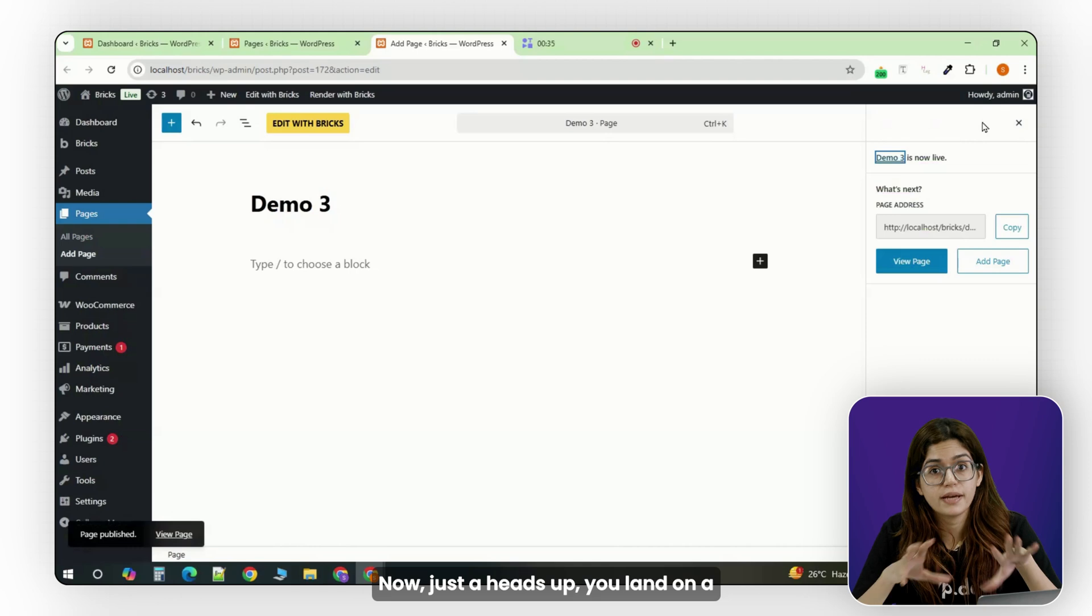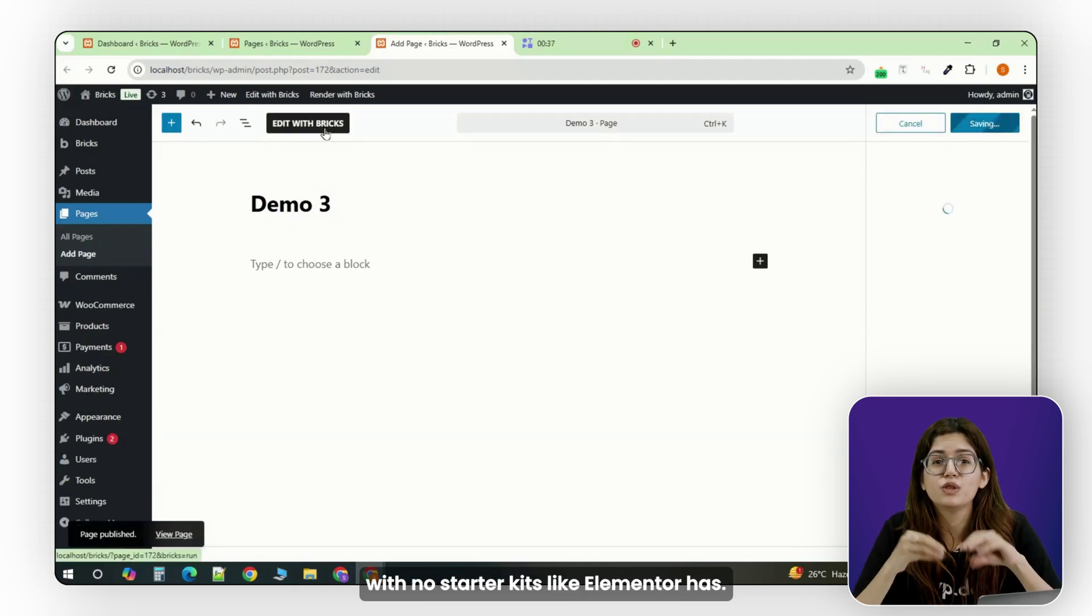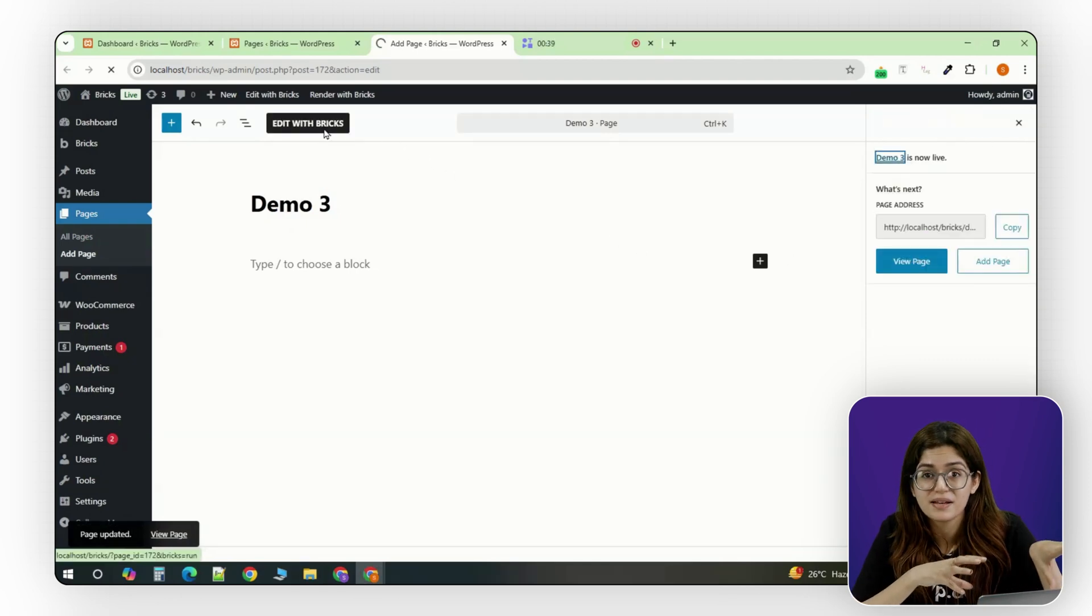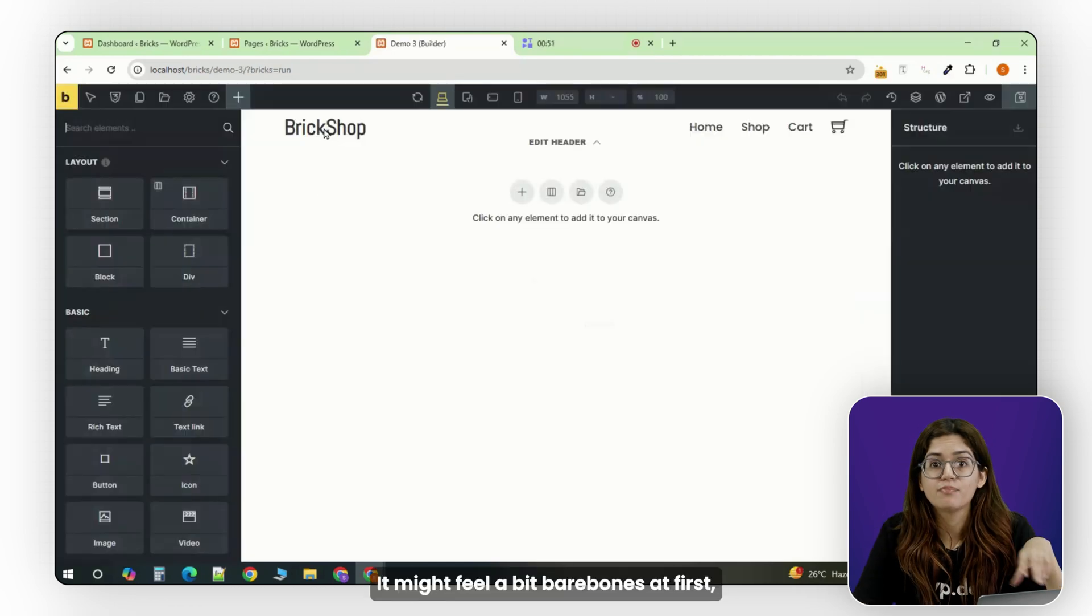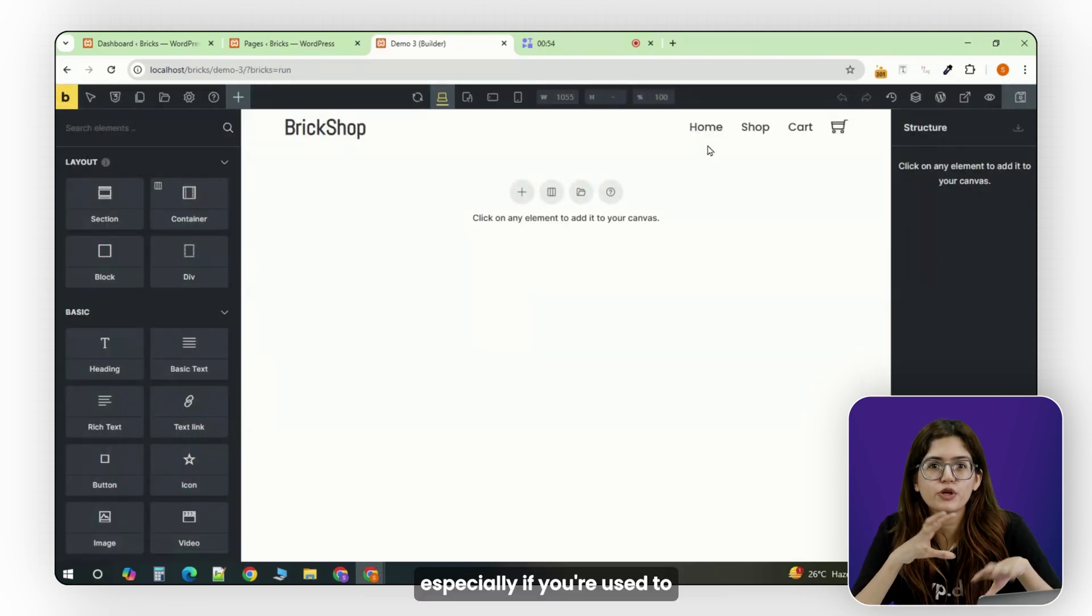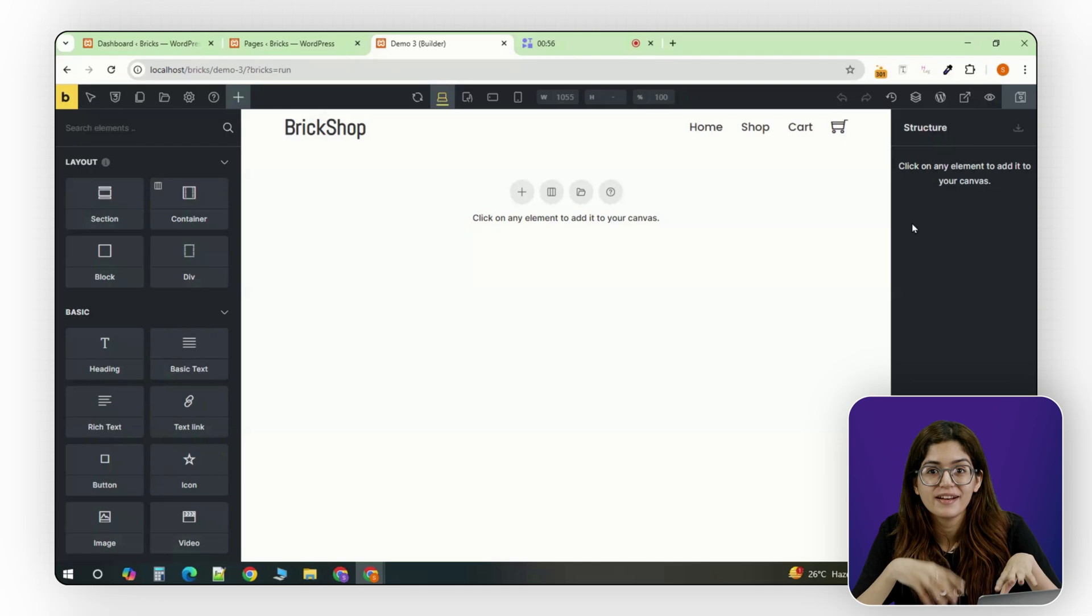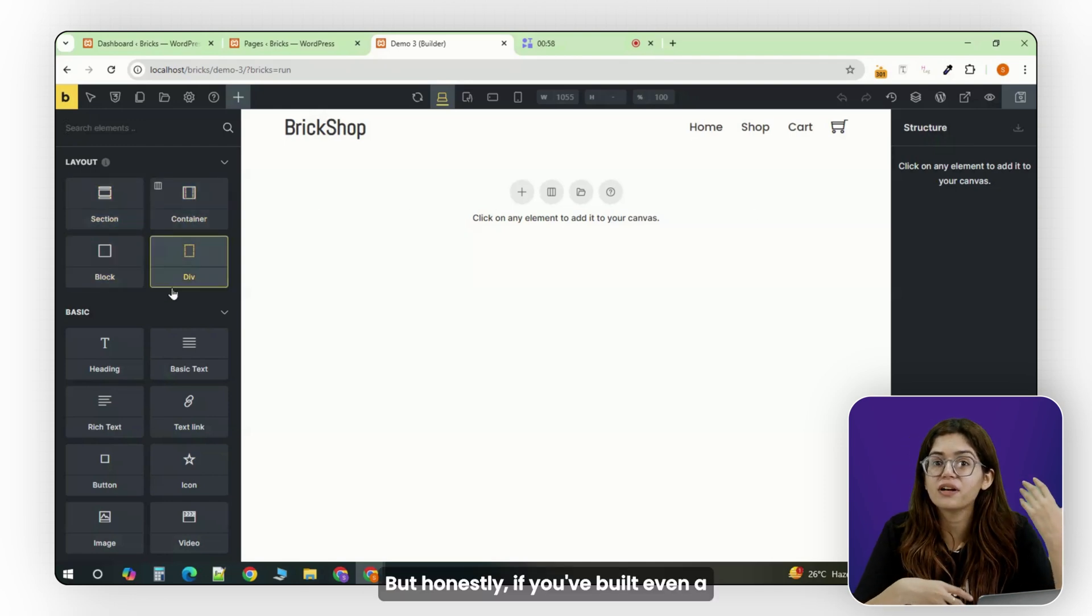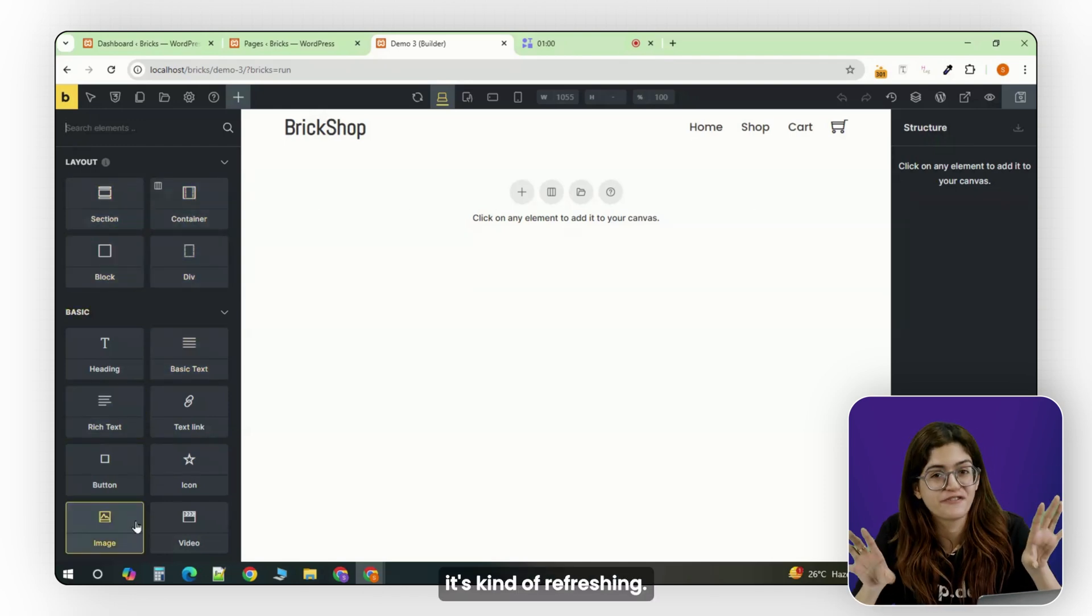Now, just a heads up, you land on a completely blank canvas with no starter kits like Elementor has. It's just you and the builder. It might feel a bit bare bones at first, especially if you're used to Elementor holding your hand. But honestly, if you've built even a couple of sites before, it's kind of refreshing.